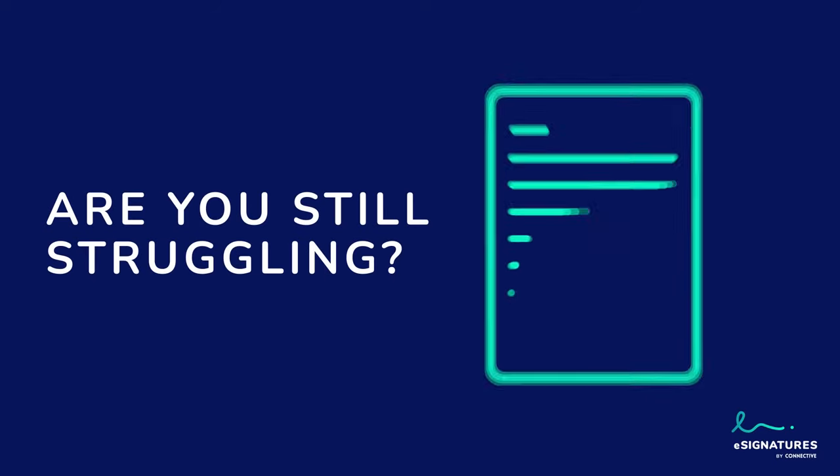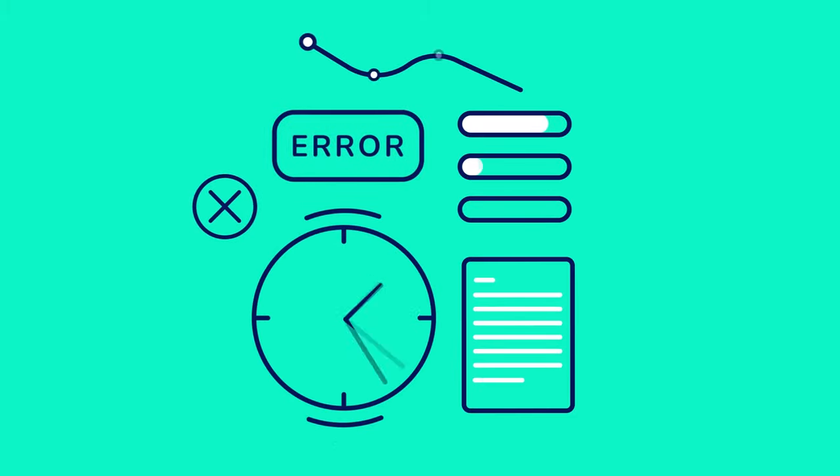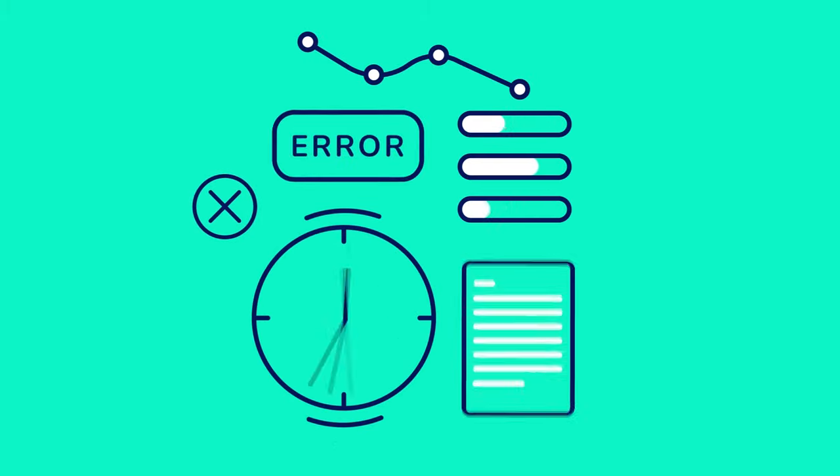Are you still struggling with dull paperwork during your everyday processes? Then you know how time-consuming, error-prone, and ineffective this can be.